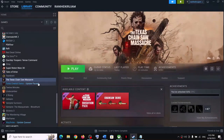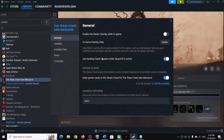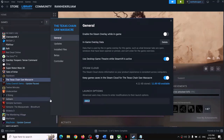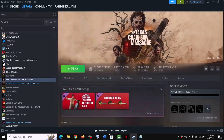Next, try DX11 or DX12 in the launch options. Make a right click on the game, select Properties, and in the launch options type -dx11 and then launch the game. If that does not work, try -dx12. Check which one works for you. If nothing works, remove this and follow the next step.